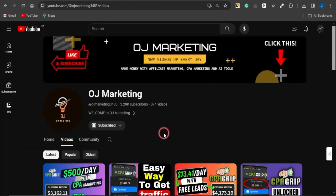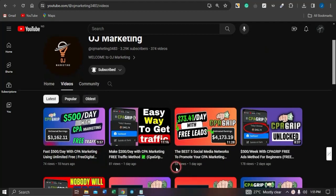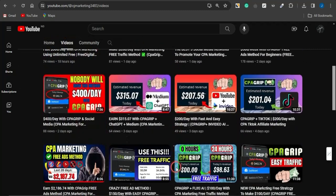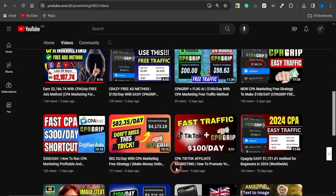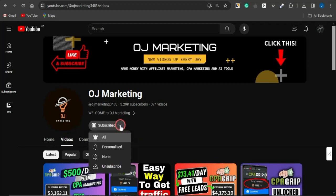If you're new to the channel, OJ Marketing, I create videos on ways to make money online with CPA marketing, affiliate marketing, and the use of AI tools. If you like the content, scroll through my channel — there are a lot of videos to help you out. Hit the like button, subscribe to the channel, and turn on your notification bell to always get alerted whenever I release new videos.